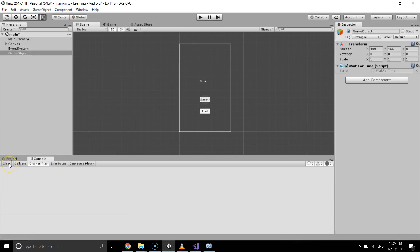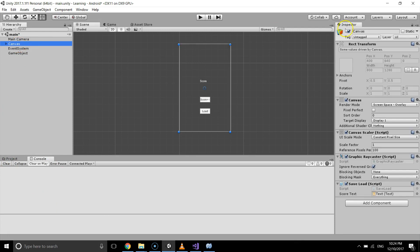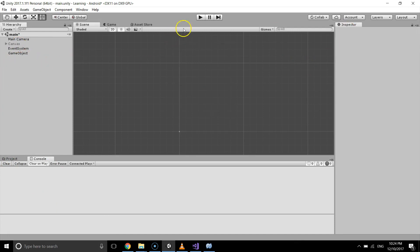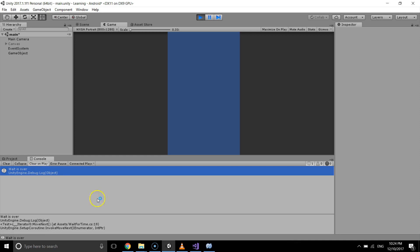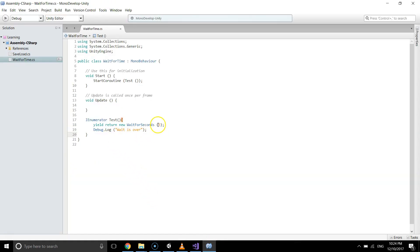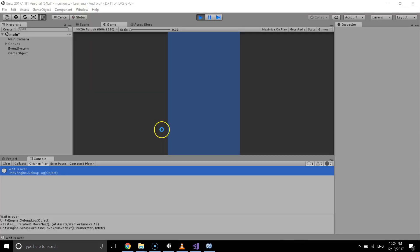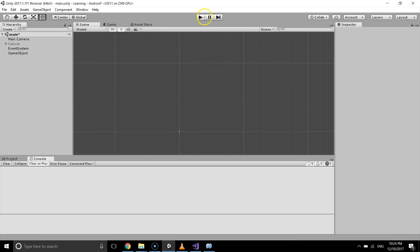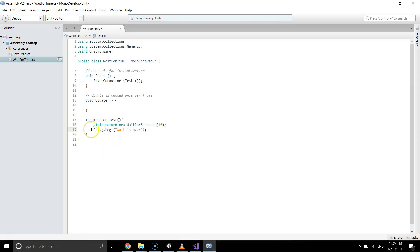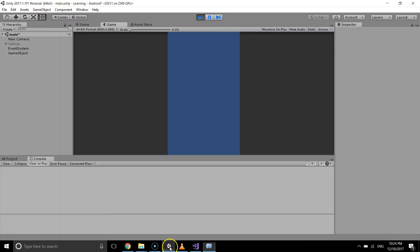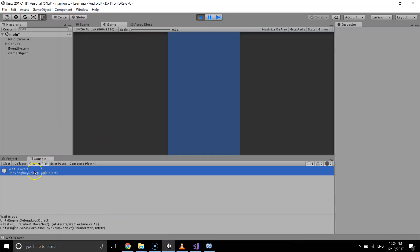I'm gonna deactivate this canvas because I don't want the previous video's output to appear in the console. After one, two, three seconds — yes, there it is: 'wait is over'. If I double-click it I can see it. If I change this to 10 and save the script and restart the project, after 10 seconds you will see 'wait is over' in the console window. So whatever you want to do after some time, you write it after the yield return WaitForSeconds. Wait is over — this is how we wait for seconds in Unity.